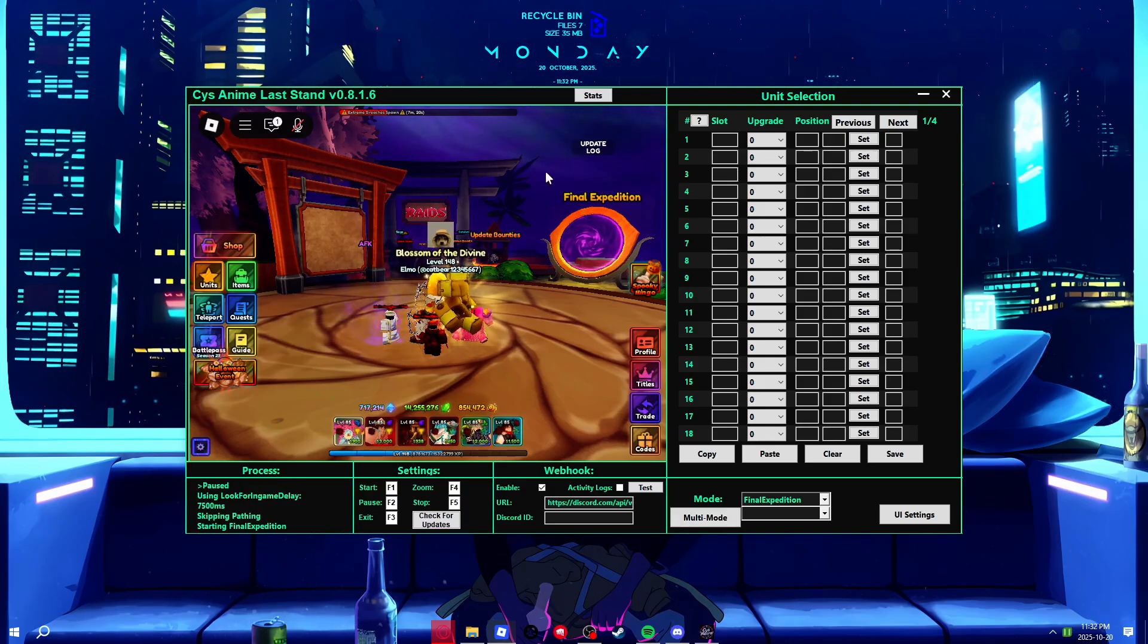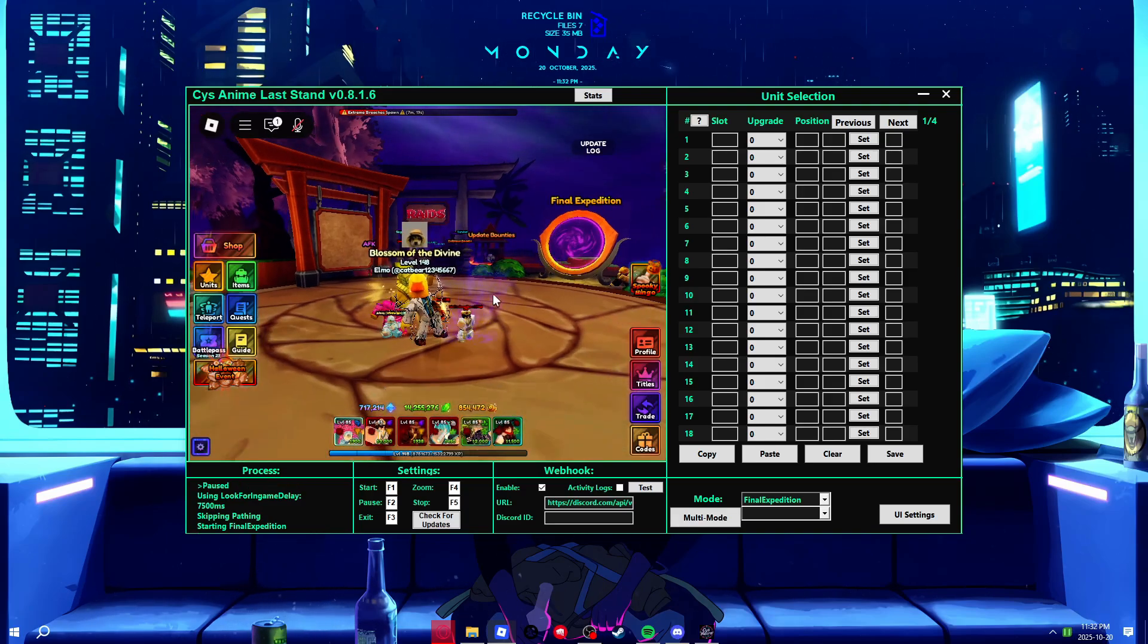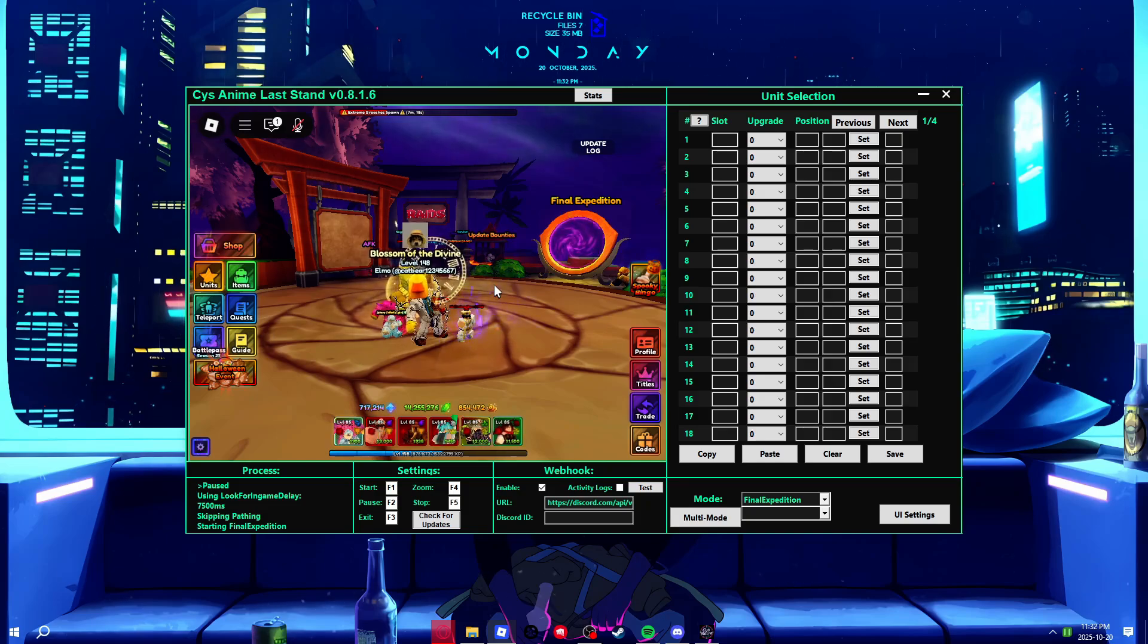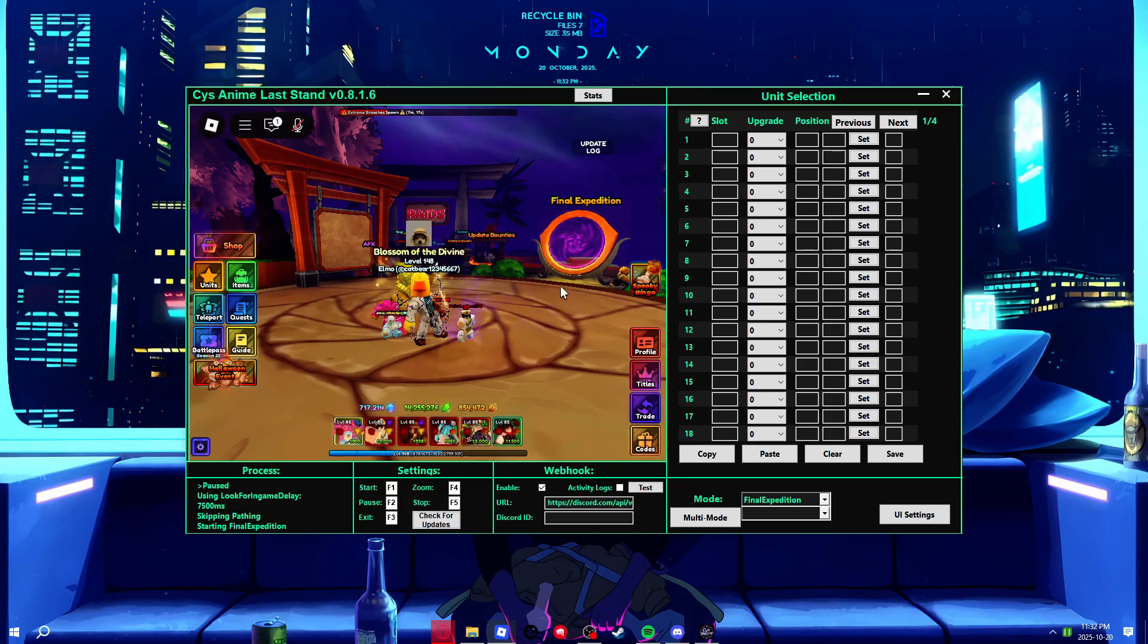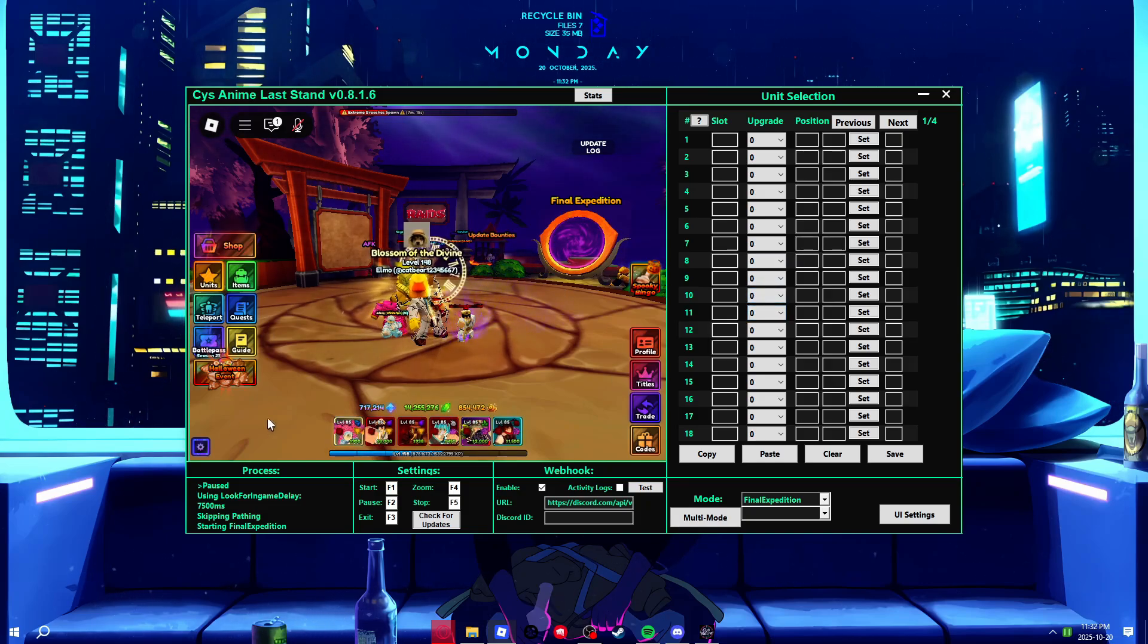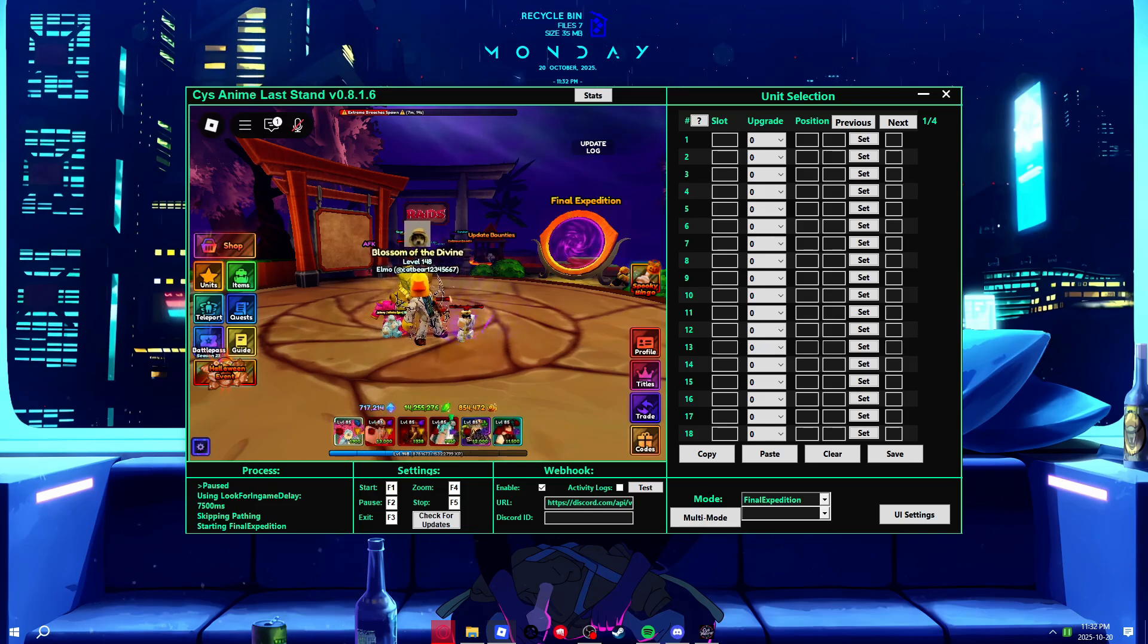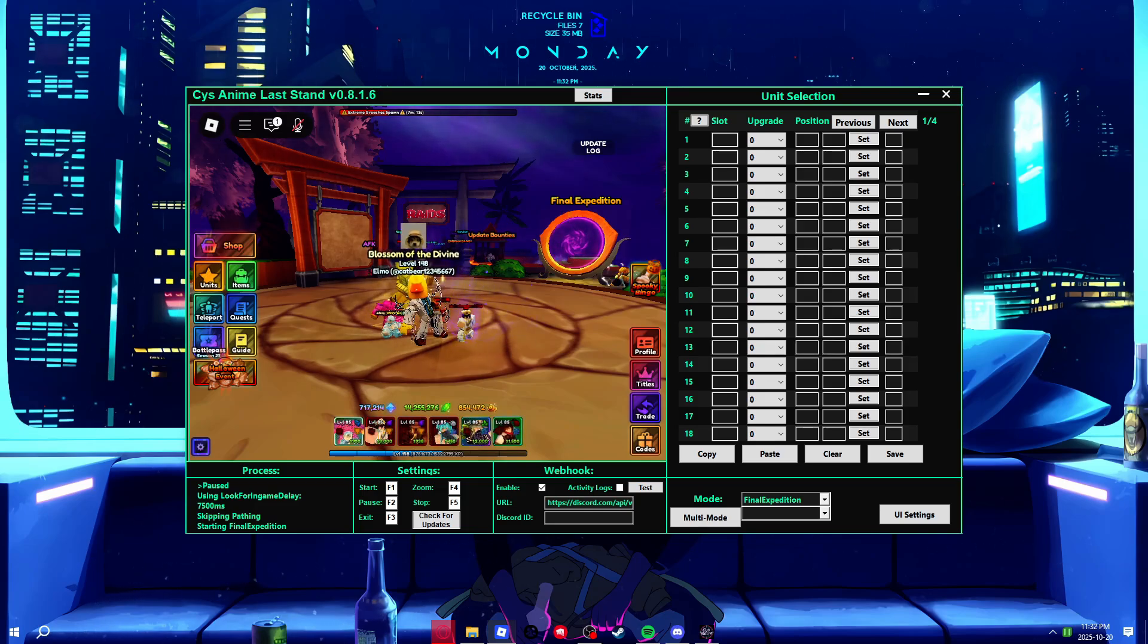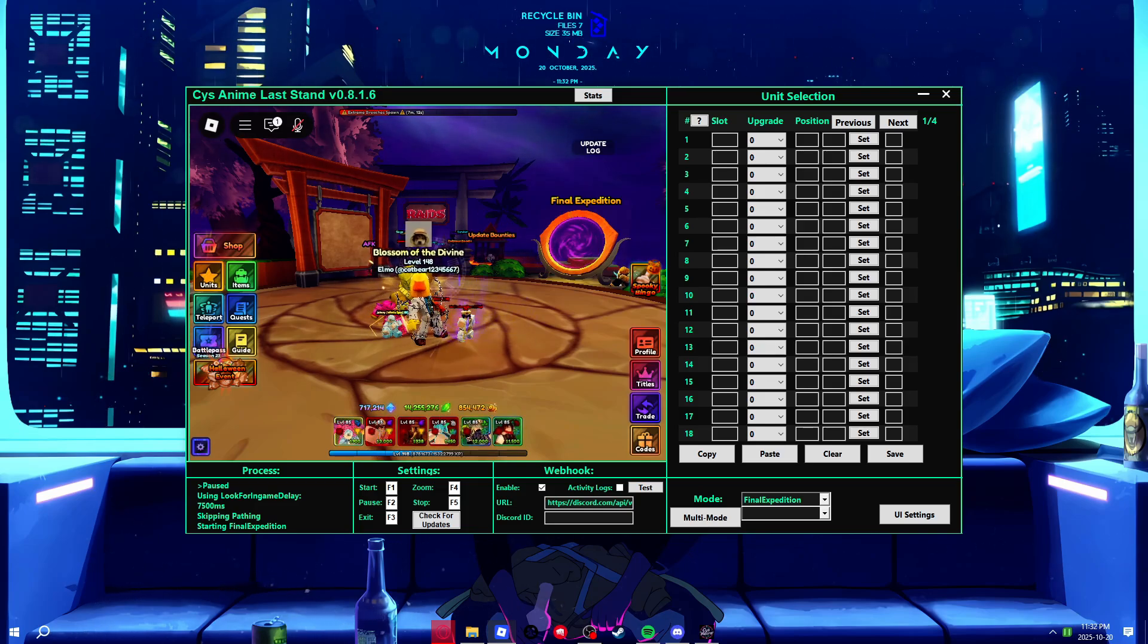That should be all you need to do, and that should get you in the right direction for macroing Final Expedition. That's all. See ya.